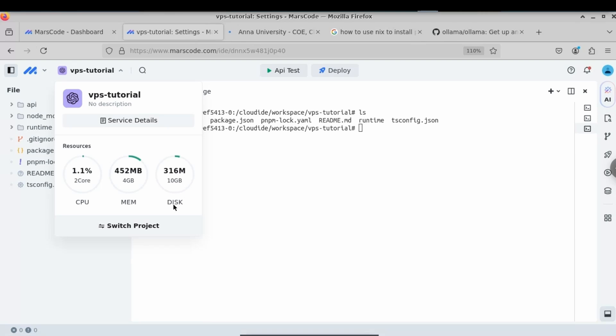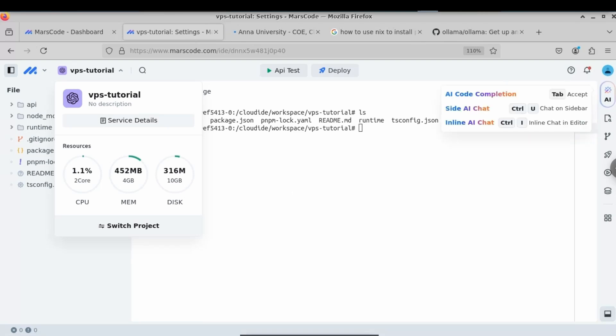This is how you get your free VPS without any credit card or debit card. That's it for this video, and I will continue in the next one.